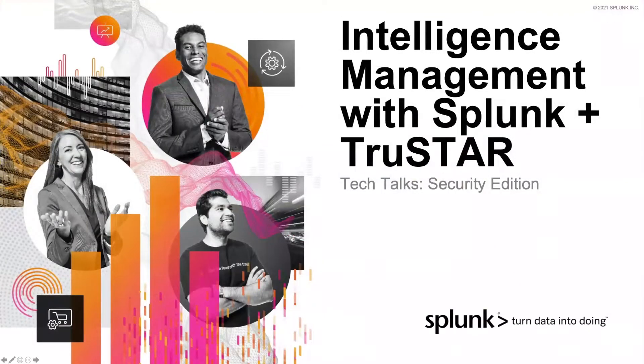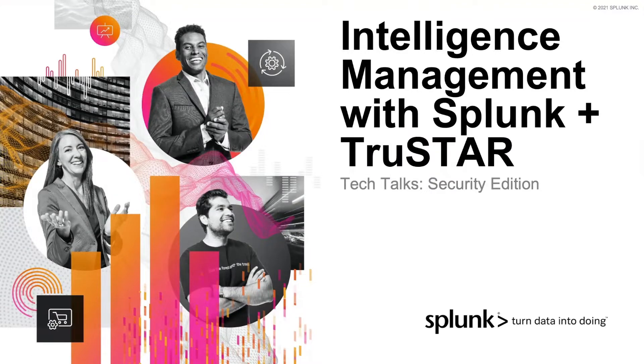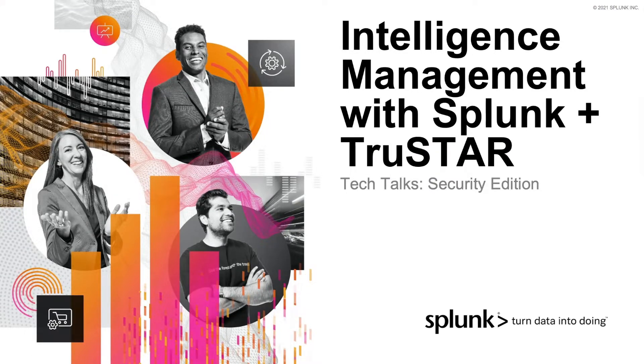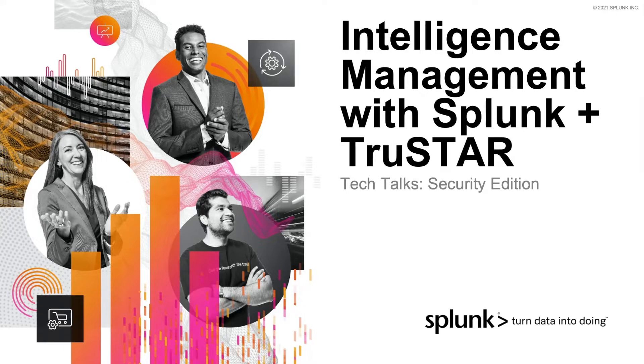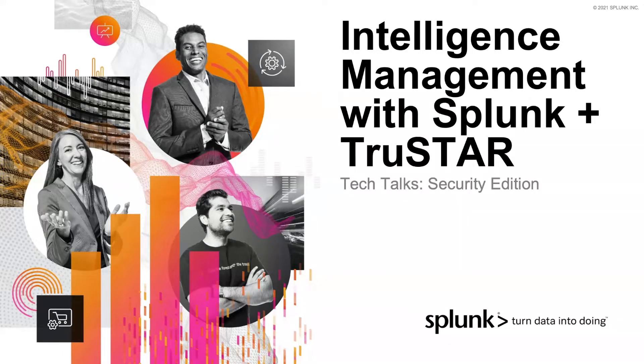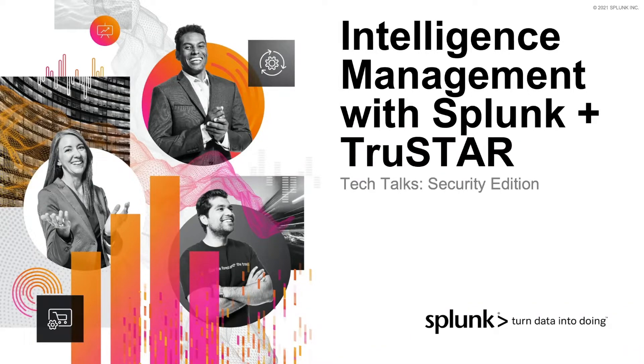Welcome to Tech Talks. Our security edition today is focused on intelligence management with Splunk and TruStar. Tech Talks is a series of short webinars that are deep dives for technical practitioners. We value you our customer and want you to continue in your Splunk journey.